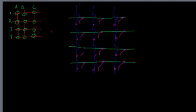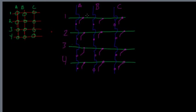So we still have columns A, B, and C, and the rows 1, 2, 3, 4. So now if we look at it, if we close any switch, A and 1, for instance, would be connected if I close switch A1.